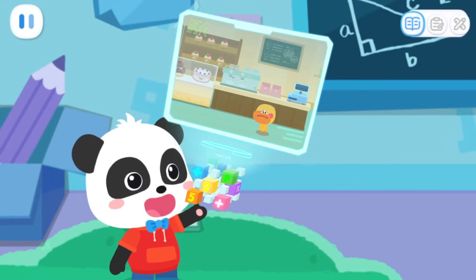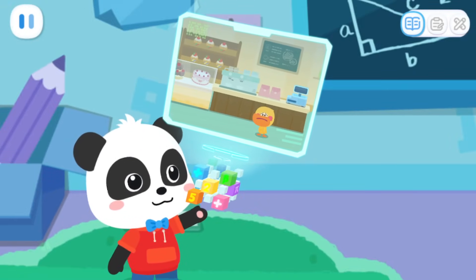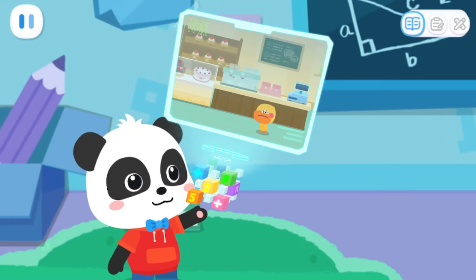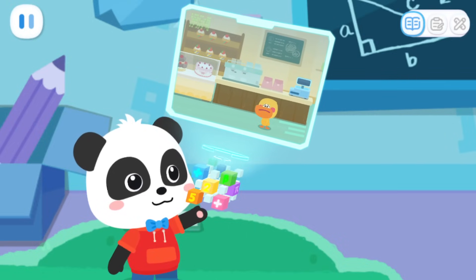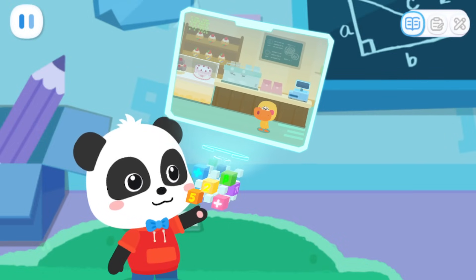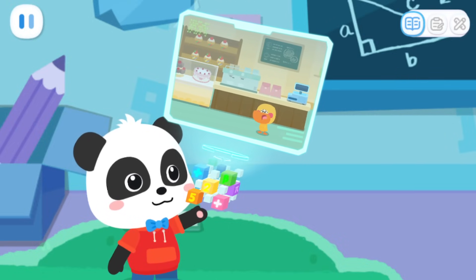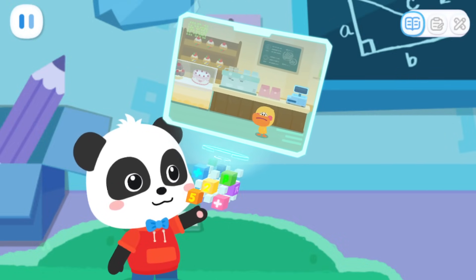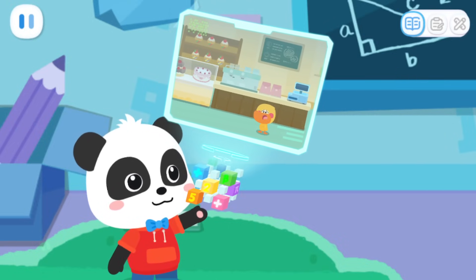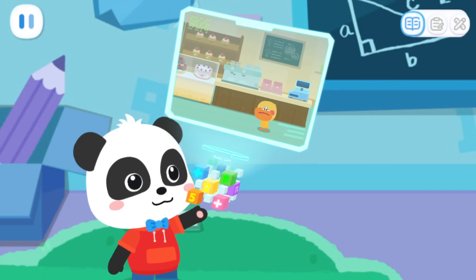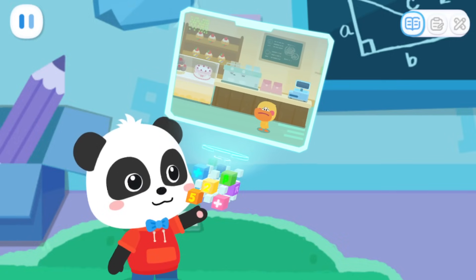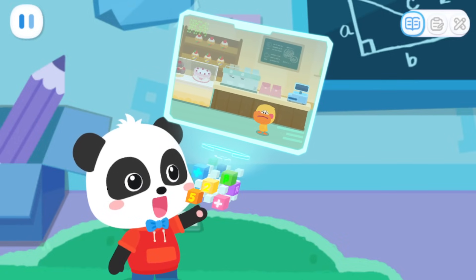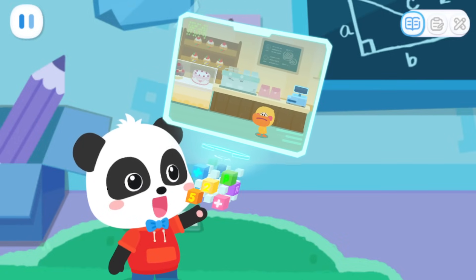Quacky, what's the matter? Kiki, Miss Sheep asked me to help her look after her store, but I don't know how to do it. Can you come and help me? No problem, I'll be right there.